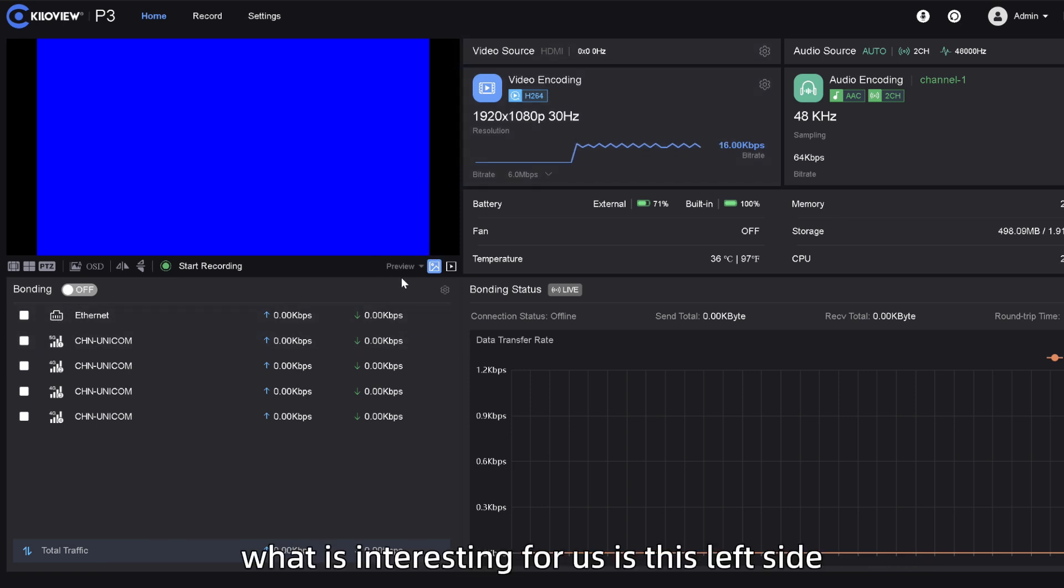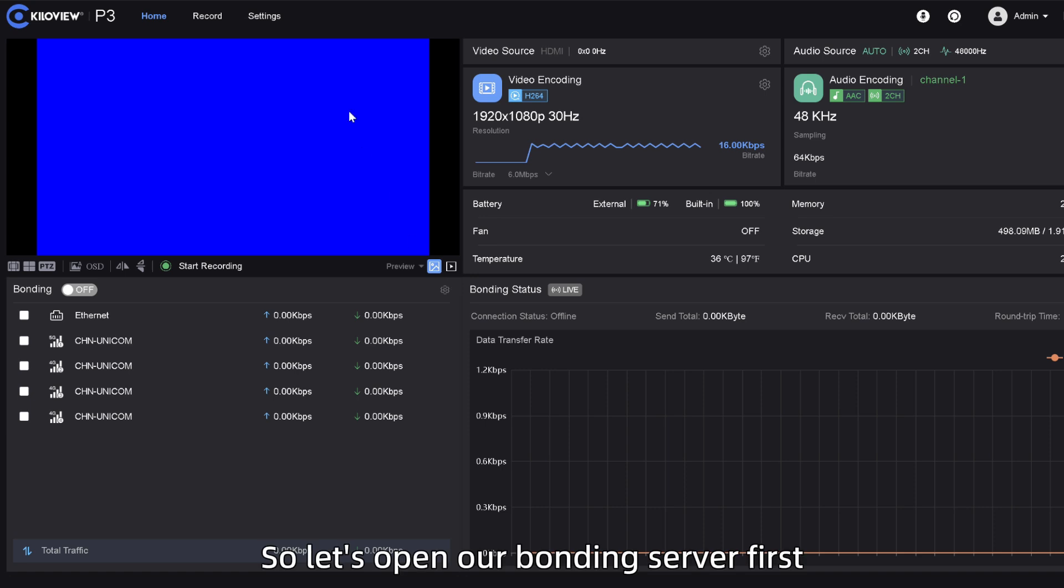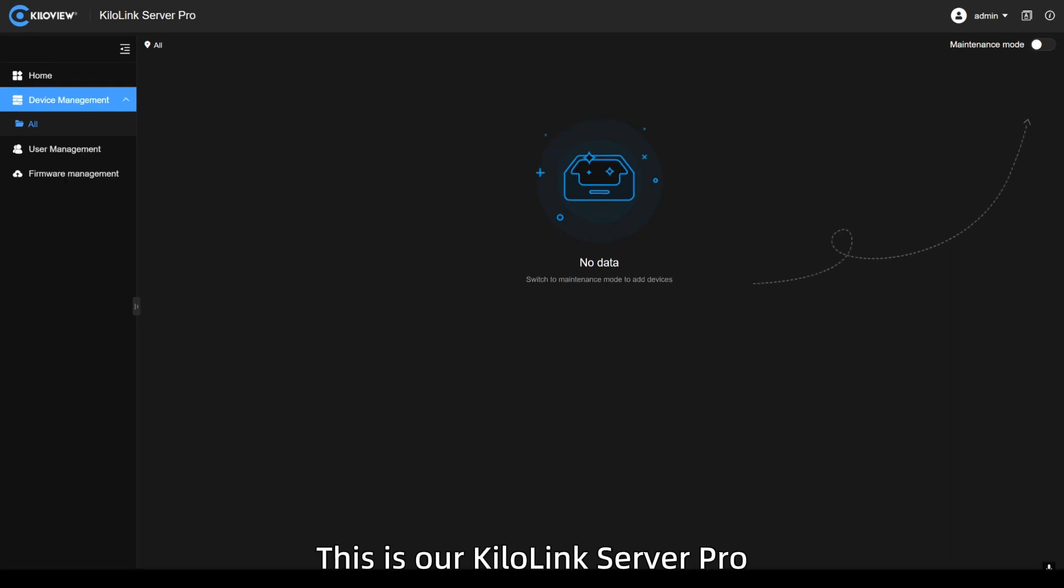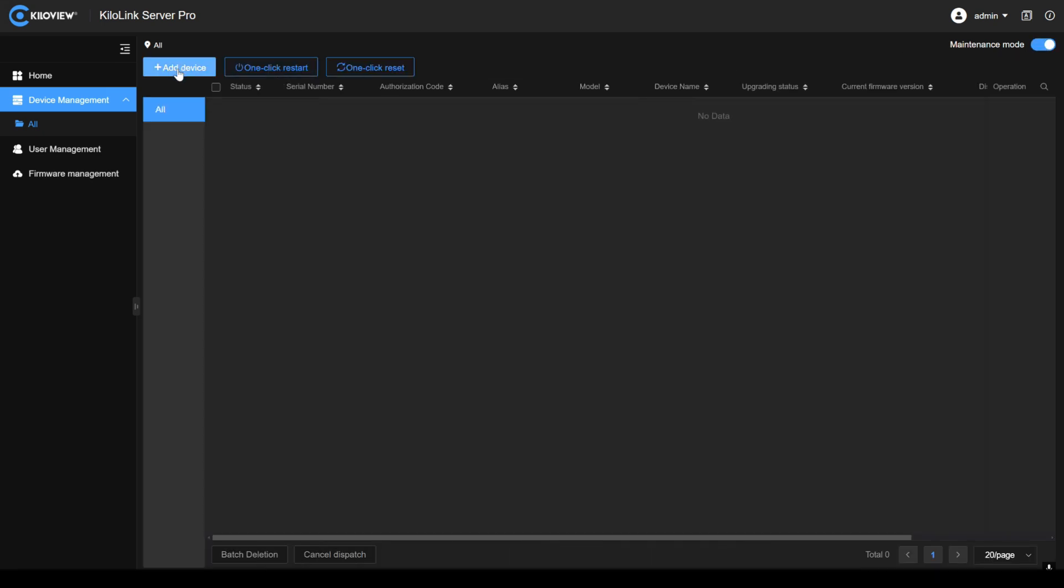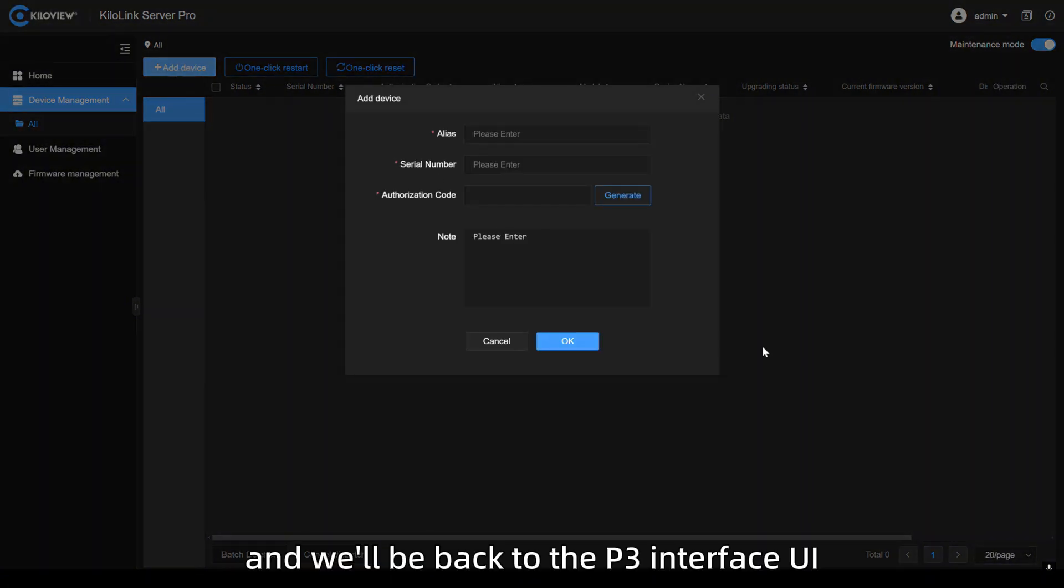What is interesting for us is this left side with the bonding information. So, let's open our bonding server first. This is our Kilolink Server Pro. If we tap on maintenance mode, we can create and add a new device. Click on add device and we'll be back to the P3 interface UI.